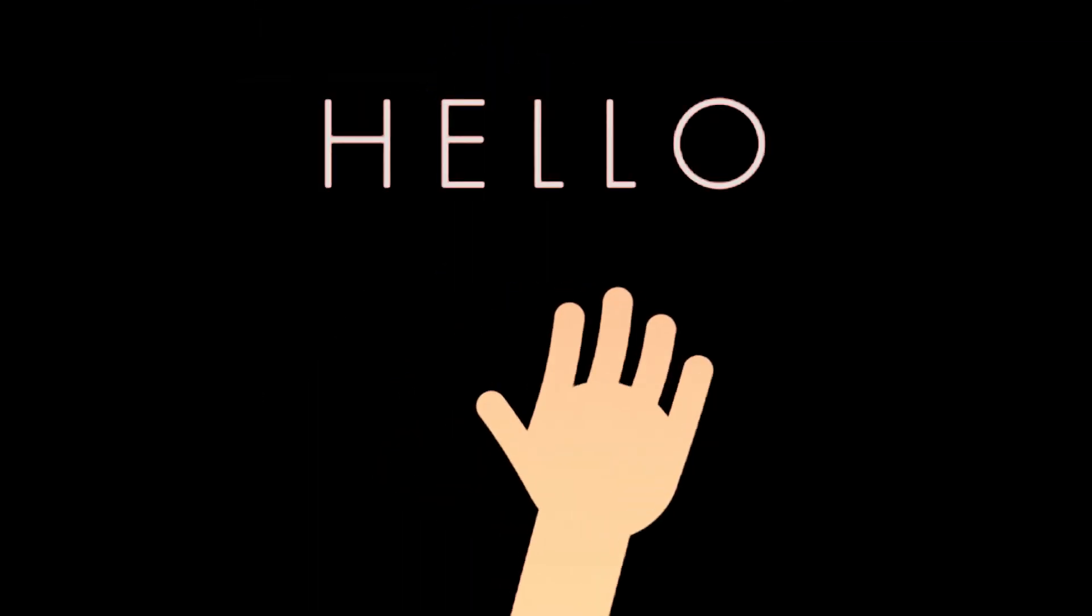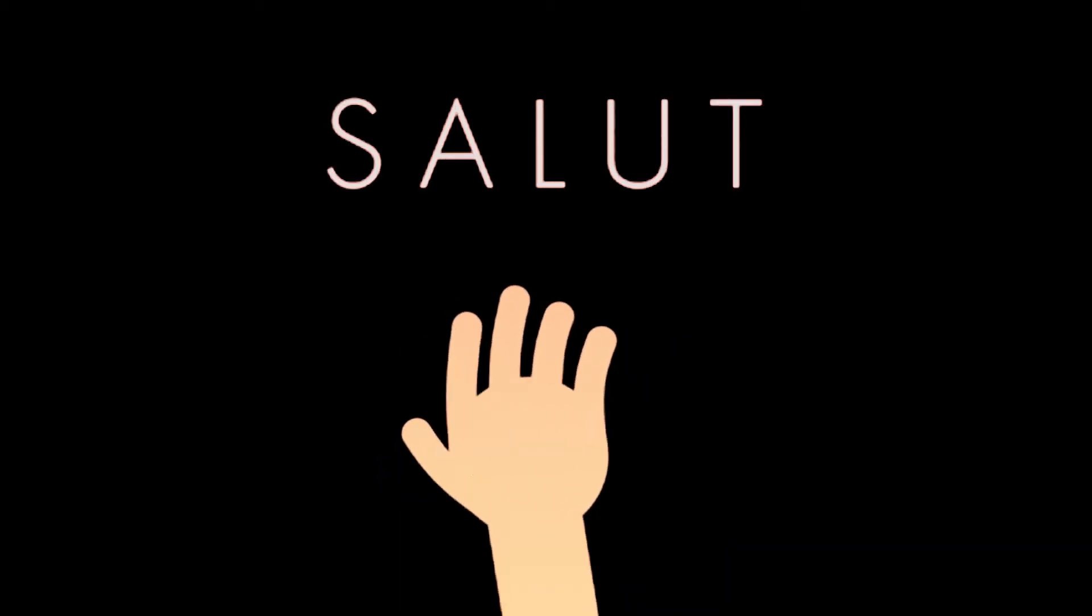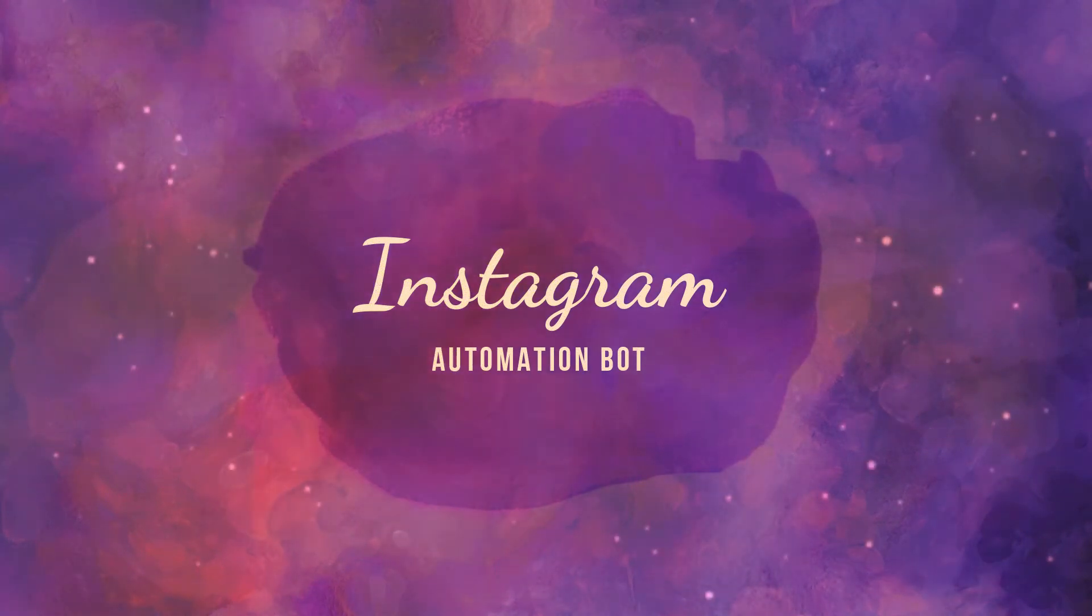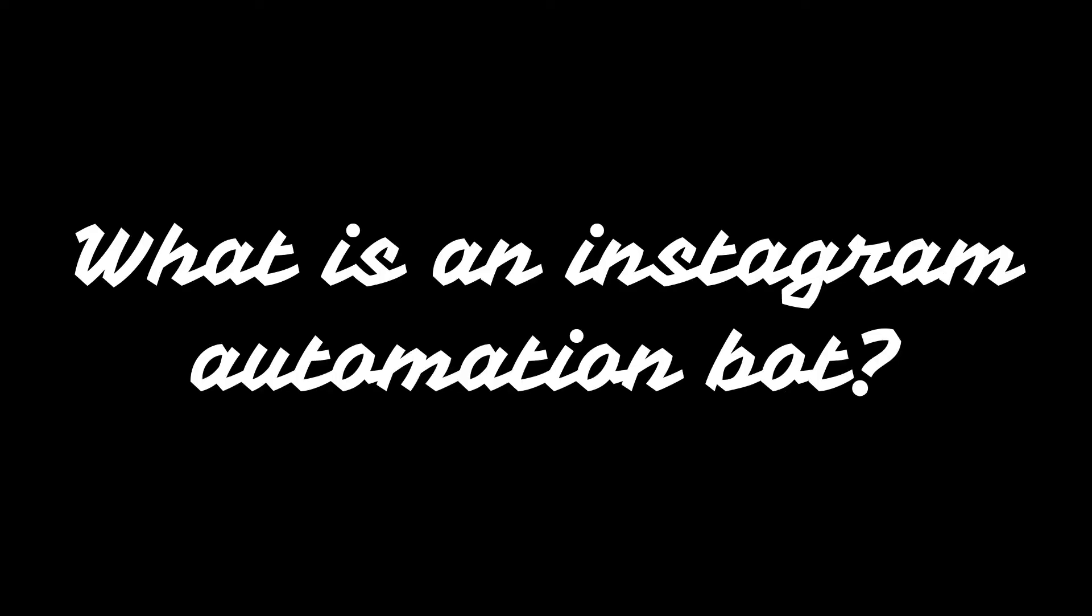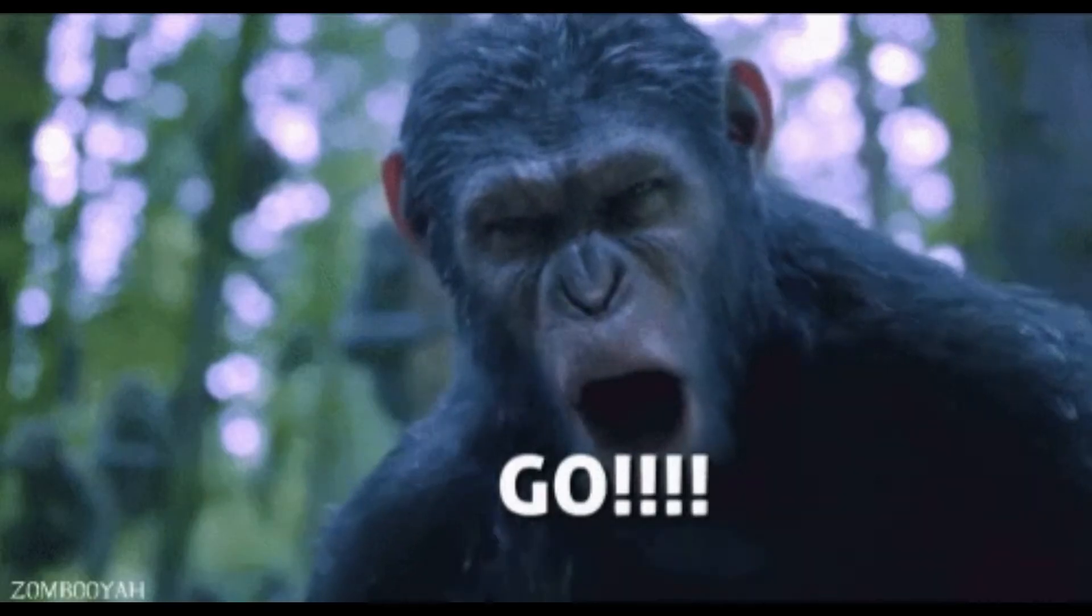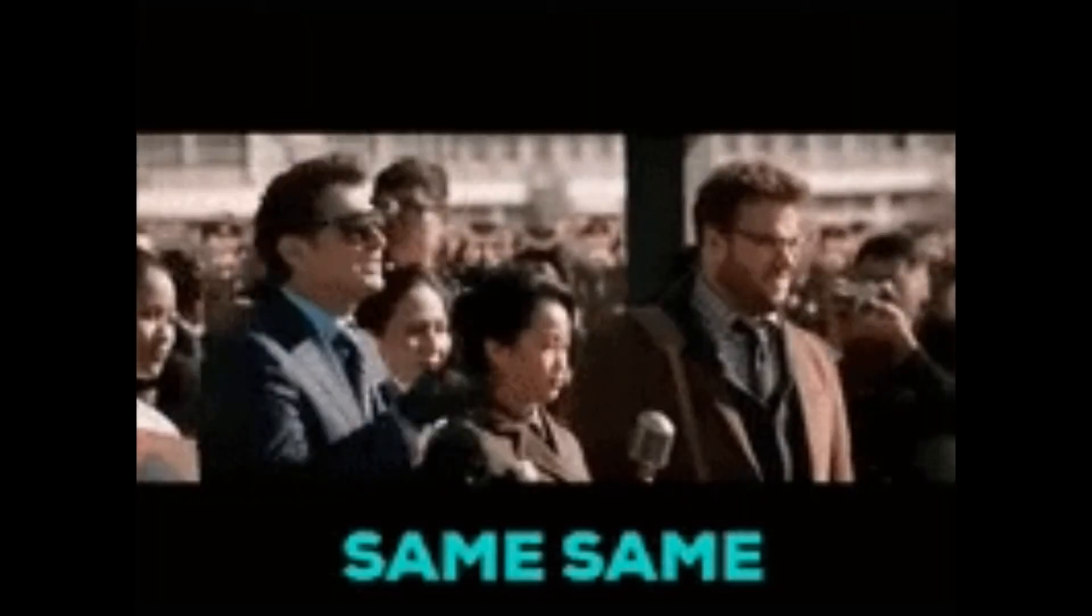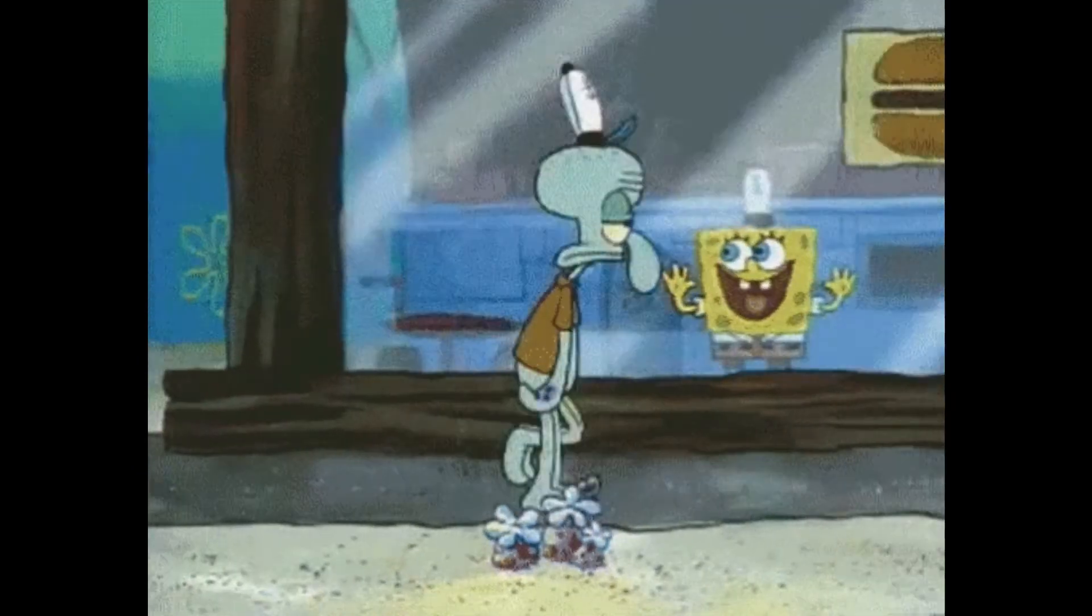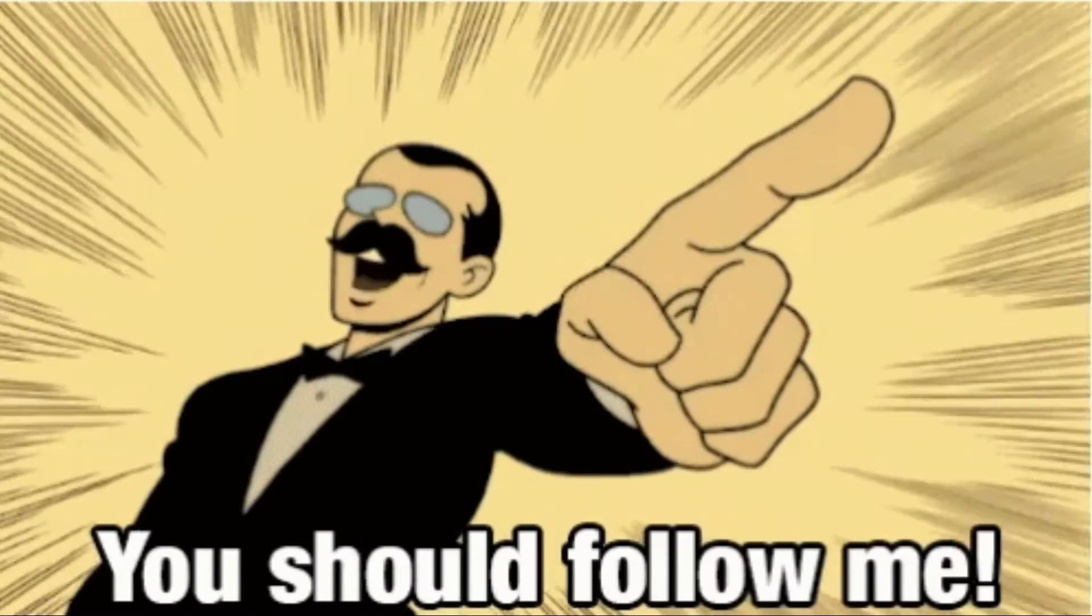Hey what is up guys, in today's video we're gonna go through this awesome Instagram automation bot. The first question that might pop up in your head is what is an Instagram automation bot. Let's say you want to grow your Instagram account and the best way to do this organically would be to go to other accounts that have to do with your niche and you would start following their followers and expect them to follow you back.